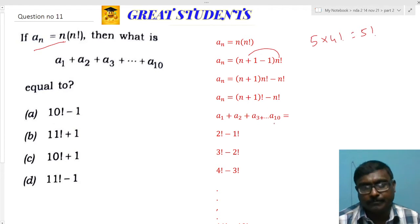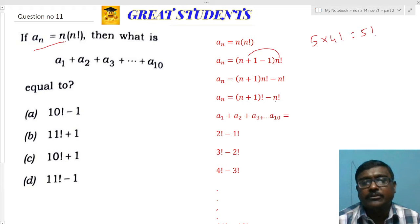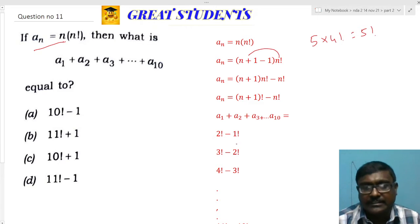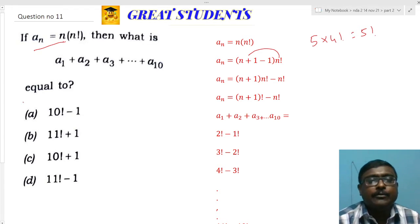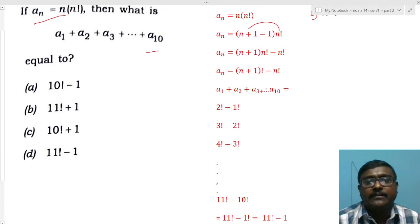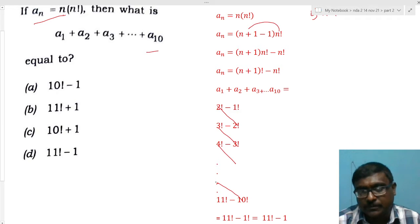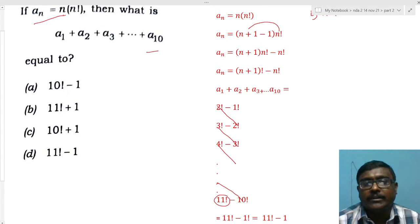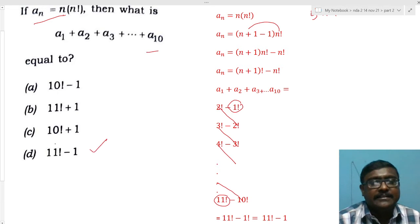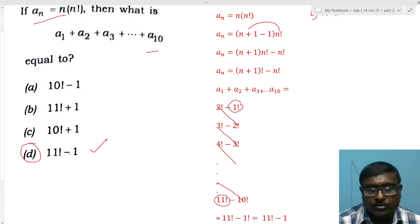Now finding the sum a_1 to a_10: putting n=1 gives 2! - 1!, n=2 gives 3! - 2!, n=3 gives 4! - 3!, n=4 gives 5! - 4!, and the last term at n=10 gives 11! - 10!. This is a telescoping series — all intermediate terms cancel, leaving 11! - 1! = 11! - 1. Option D is the right answer.